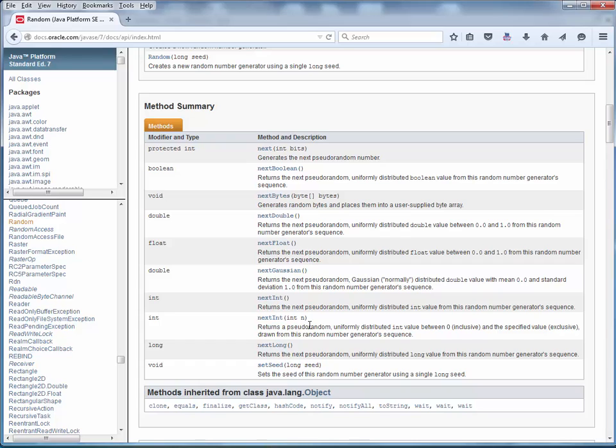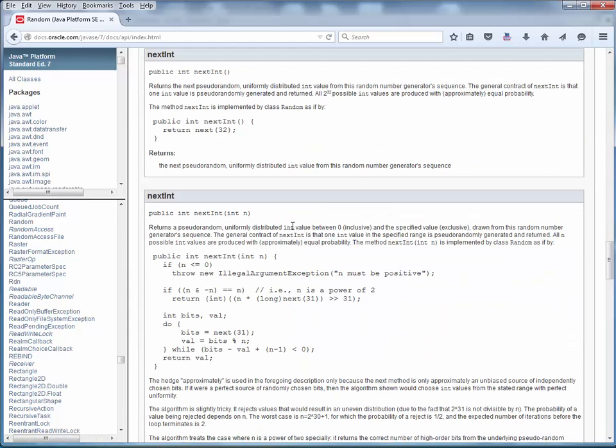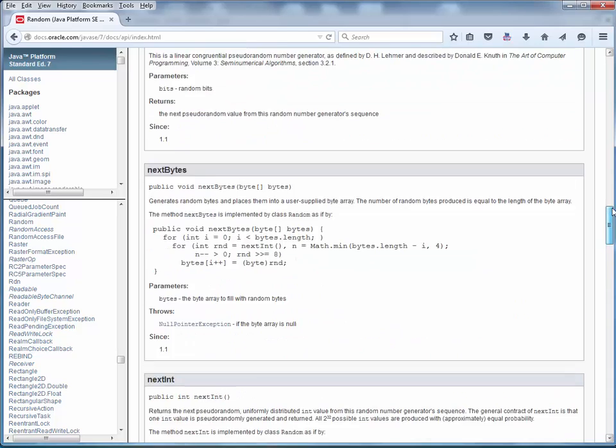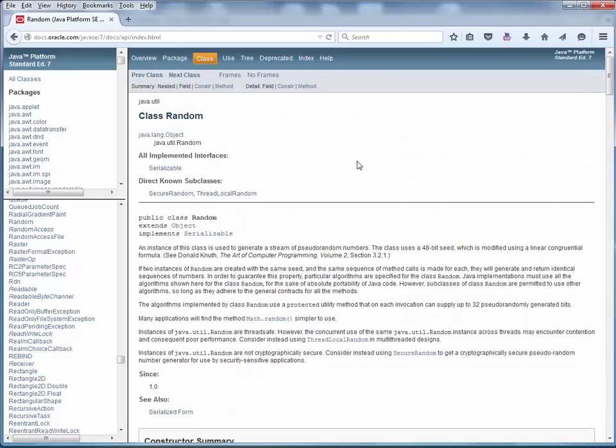So, for example, once we set up a random object, we wanted to return the next int, which returns a random int value. If we click on any method in this API, it'll take us down to a little more detail on that method. And we said that random generated pseudo-random numbers. Well, here are some notes on the algorithm that is used to do that. So if you're interested, you can read up on that. But anyway, this is the kind of stuff that's contained in an API for any class.